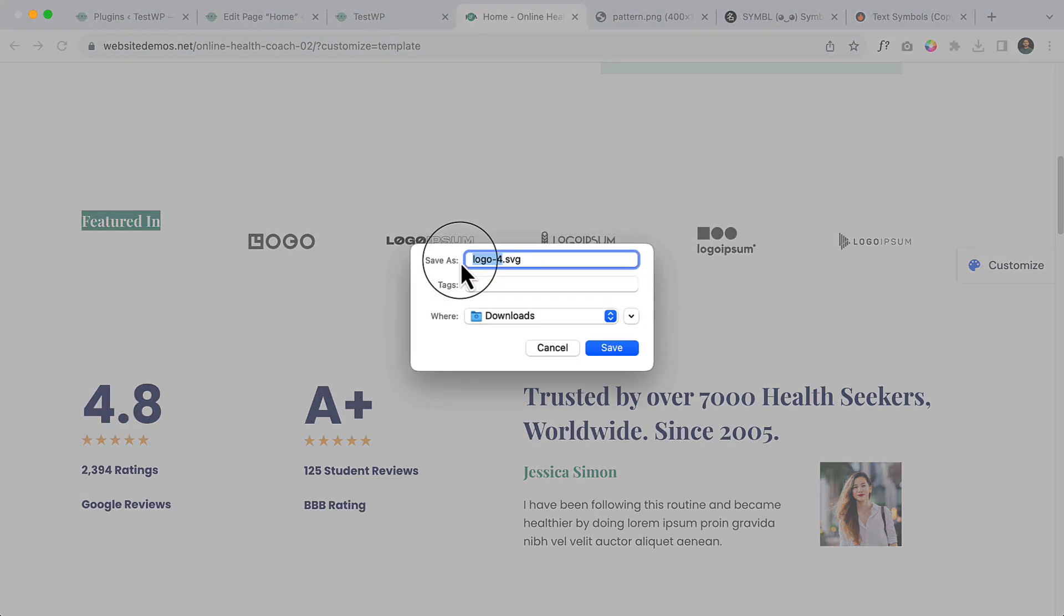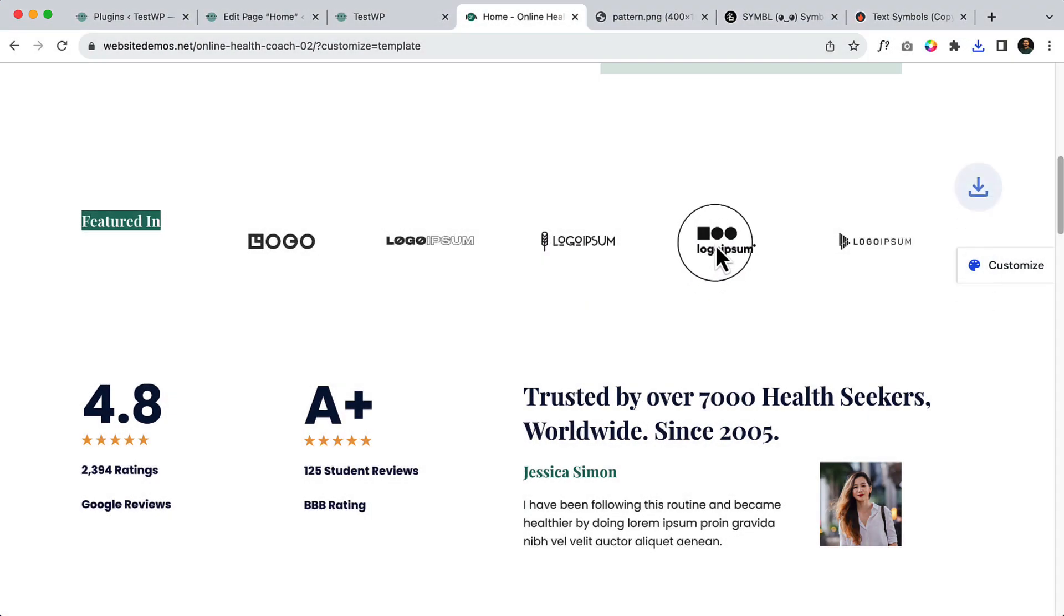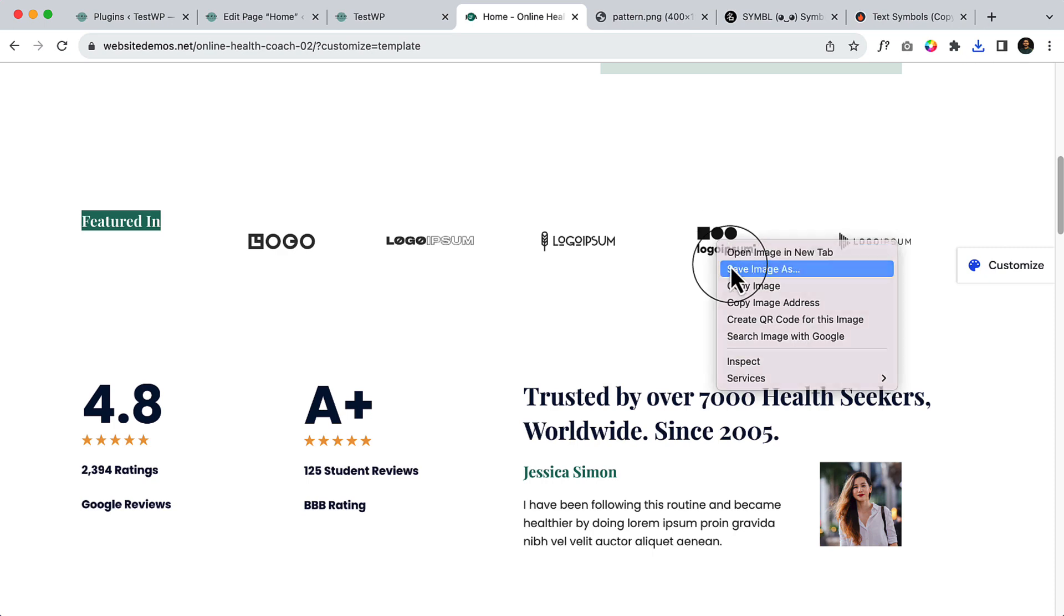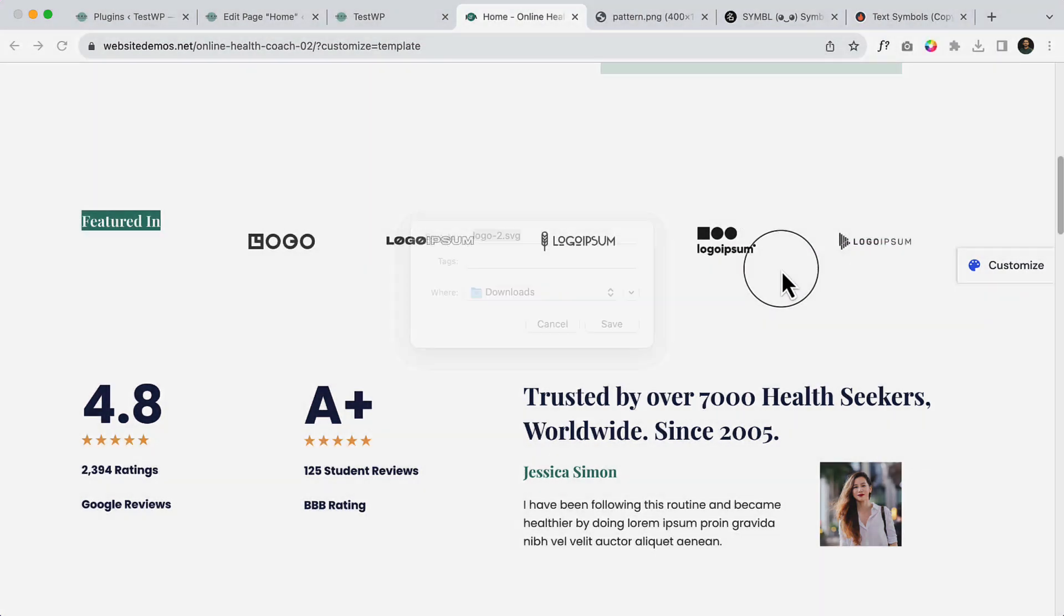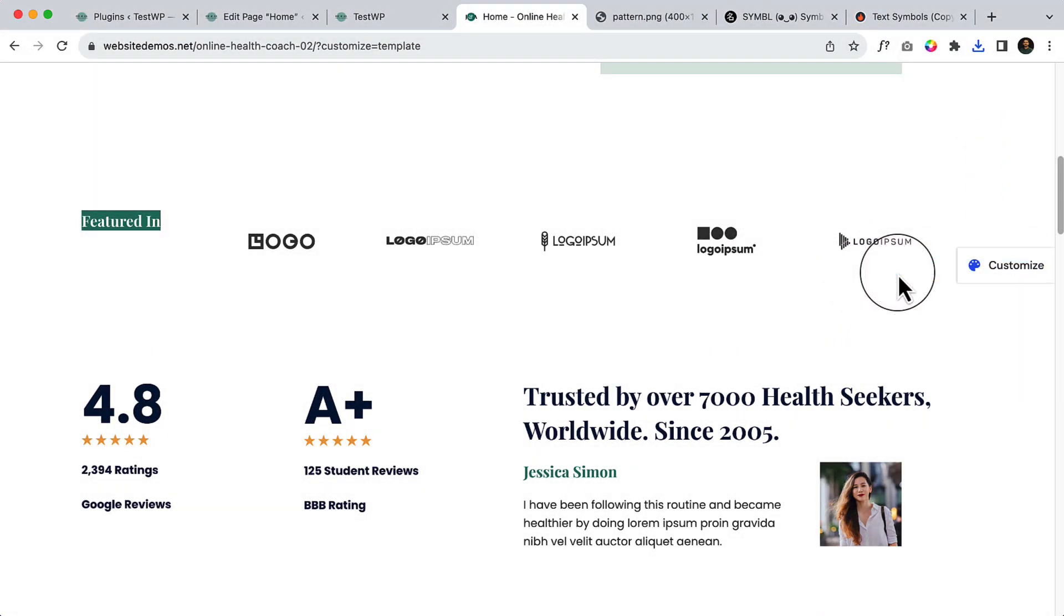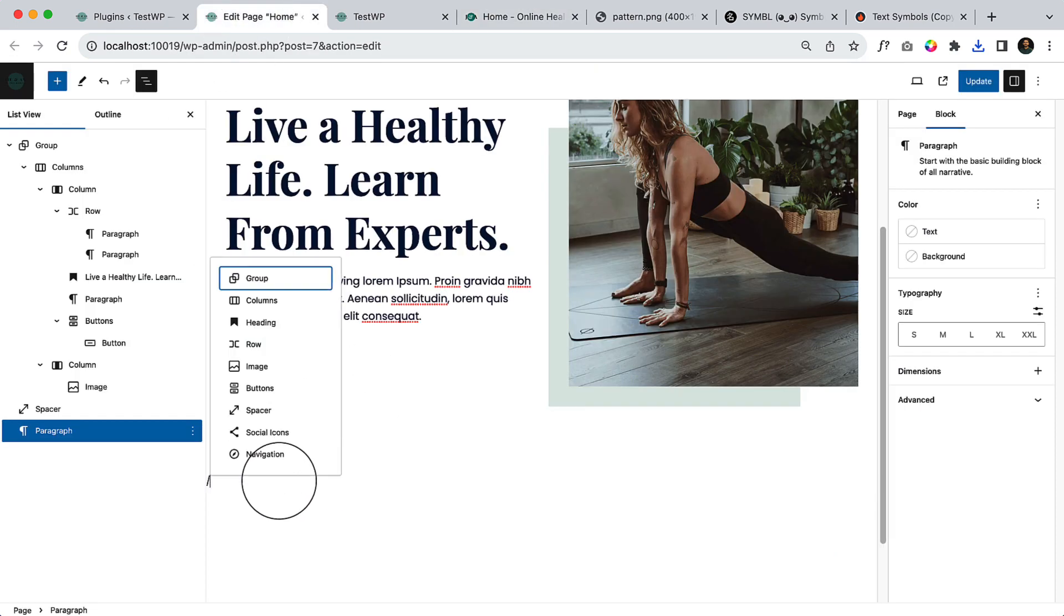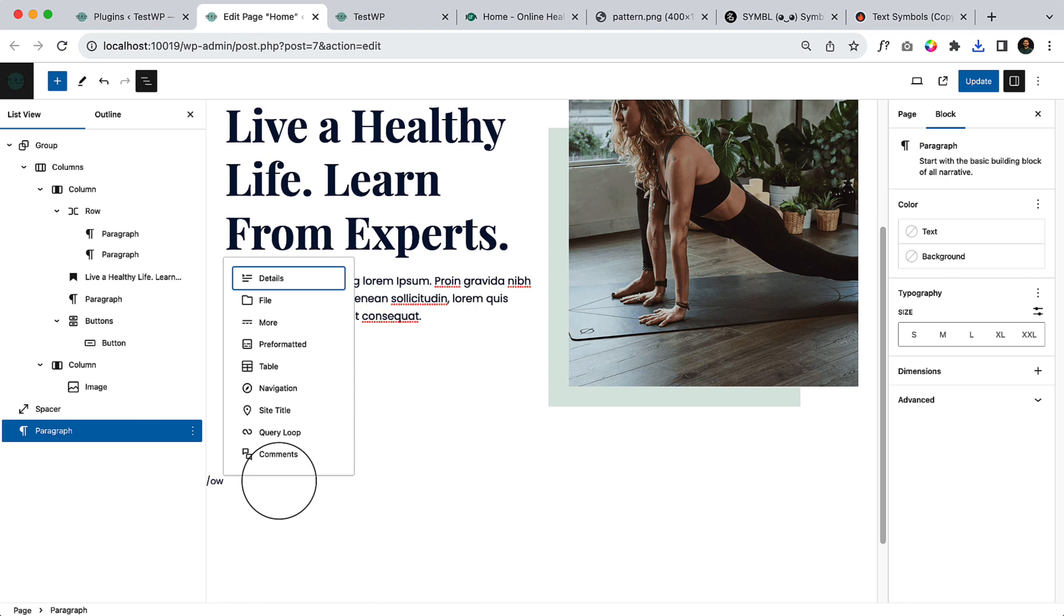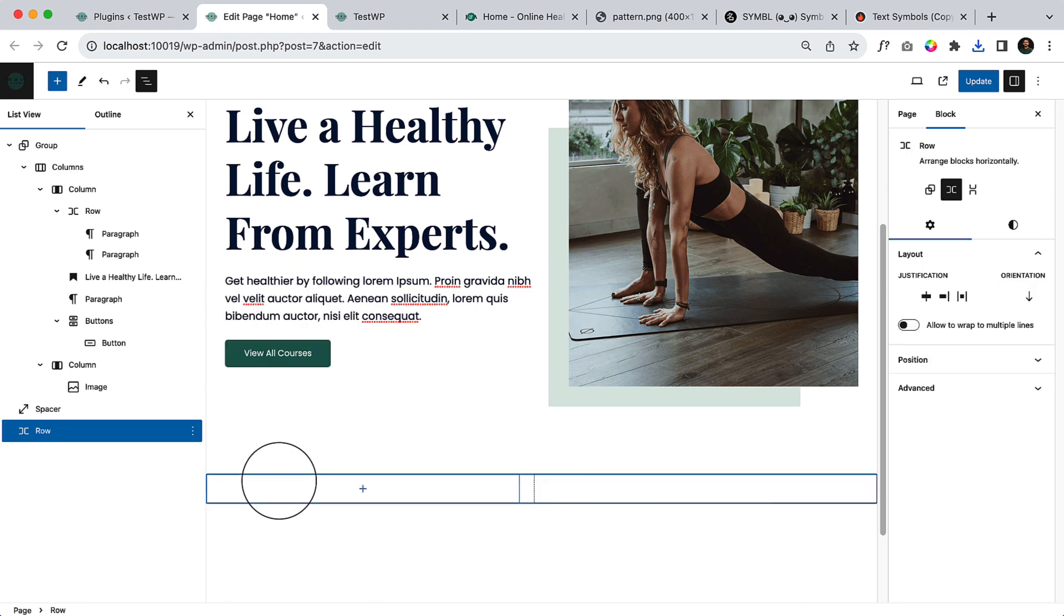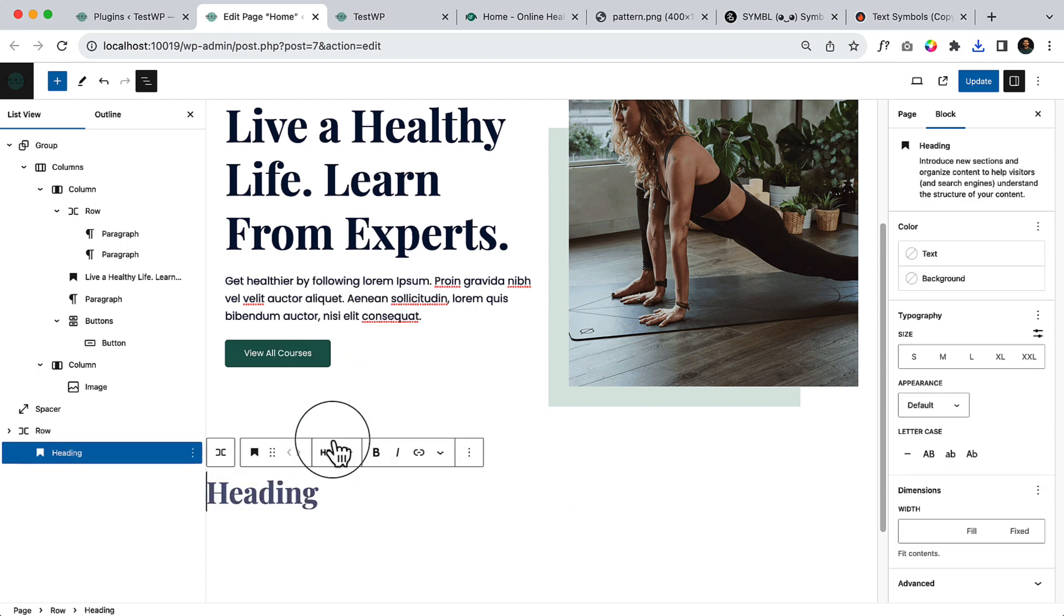Those images are in SVG format. I'm not sure if WordPress allows uploading SVG or if I have to use a third-party plugin. Here let's take a row, add paragraph or text 'featured in'.